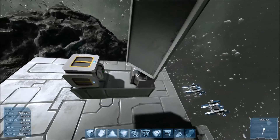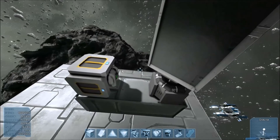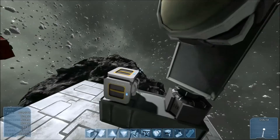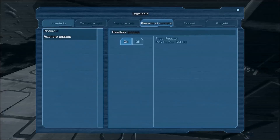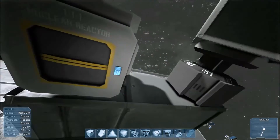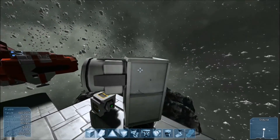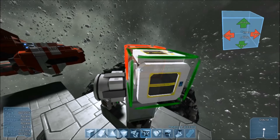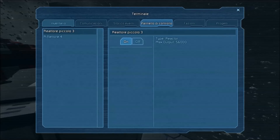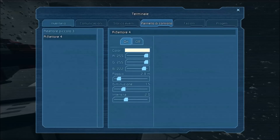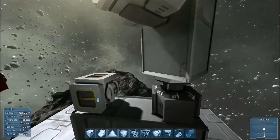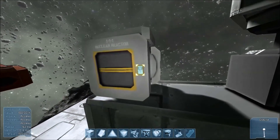Un'ultima nota importante riguardo ai rotori è il fatto che non sono conduttori di corrente. Infatti, se io posiziono una luce su questa torre posizionata su un rotore e vado al generatore, noteremo che non è disponibile alcuna luce. Infatti, per farla funzionare, devo montare un altro reattore apposito per questo faro. Vado nel suo menu e il riflettore è presente. Lo accendo, lascio lì il reattore, perché altrimenti il faro si spegnerebbe.